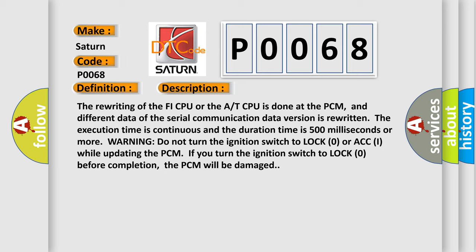The execution time is continuous and the duration time is 500 milliseconds or more. Warning: do not turn the ignition switch to lock zero or ACC while updating the PCM. If you turn the ignition switch to lock zero before completion, the PCM will be damaged.